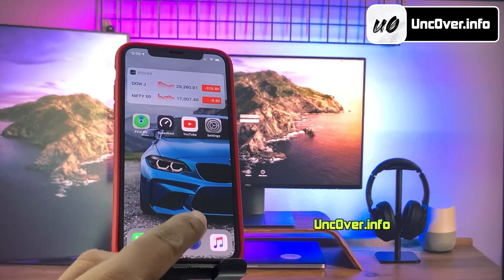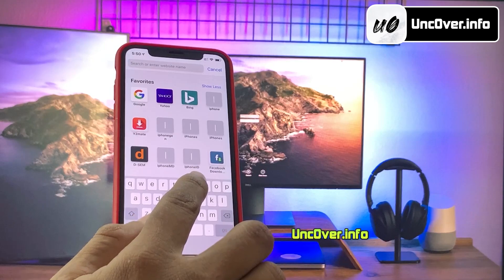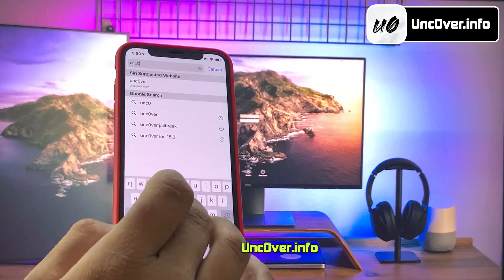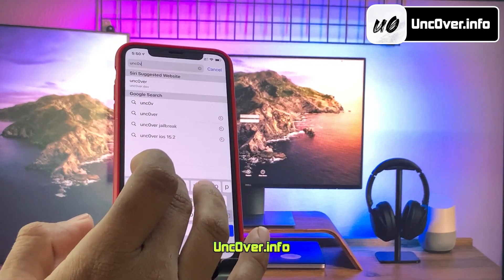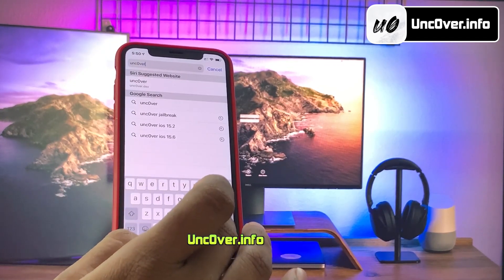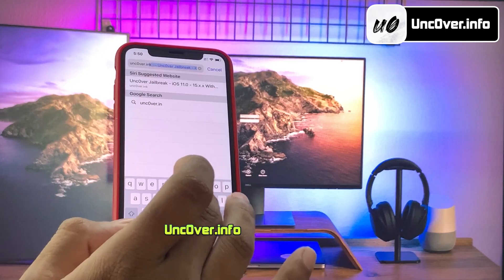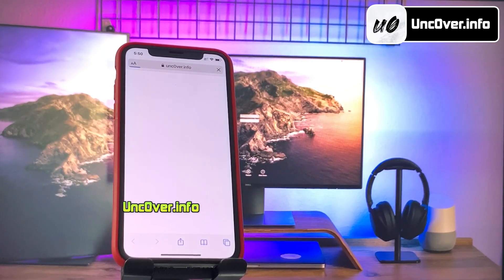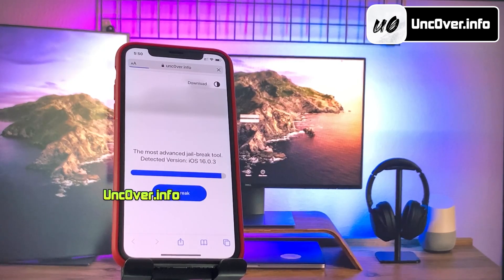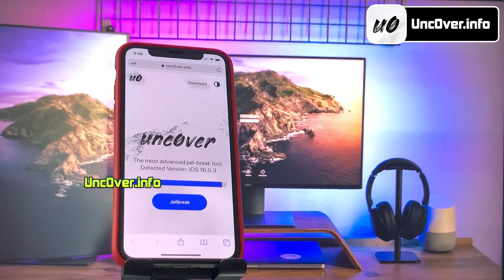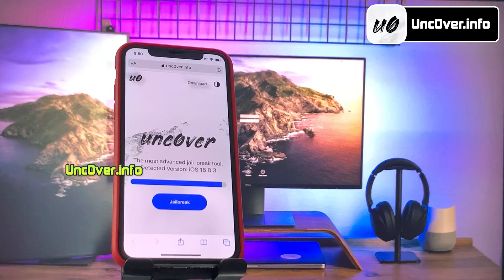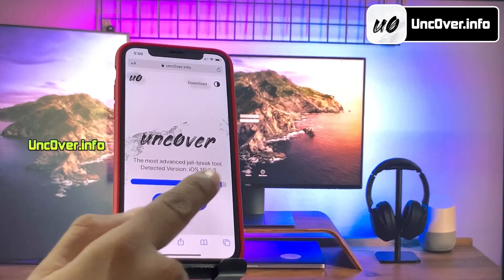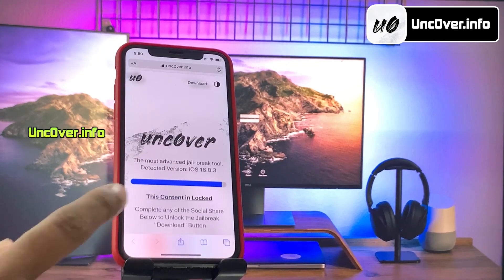Now open up Safari browser and visit this link, uncover.info. Please be sure that the letter O within uncover is zero, so it's u-n-c-zero-v-e-r dot info. I will add the website link in the description. So this is how the new uncover web jailbreak tool looks like. Here you can see it has automatically detected the iOS version of my iPhone. Go ahead and click on the jailbreak button.